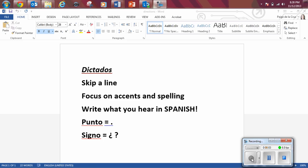Hola muchachos, este es dictado número 6 para Español 3. Dictado número 6, Español 3.